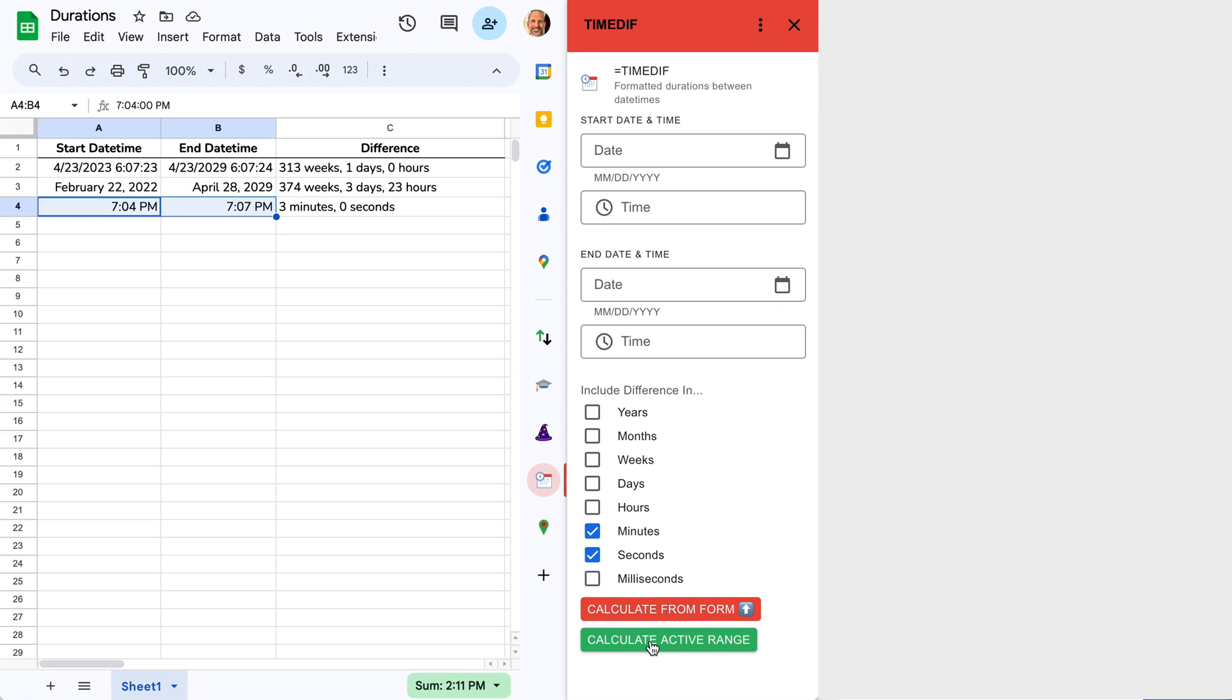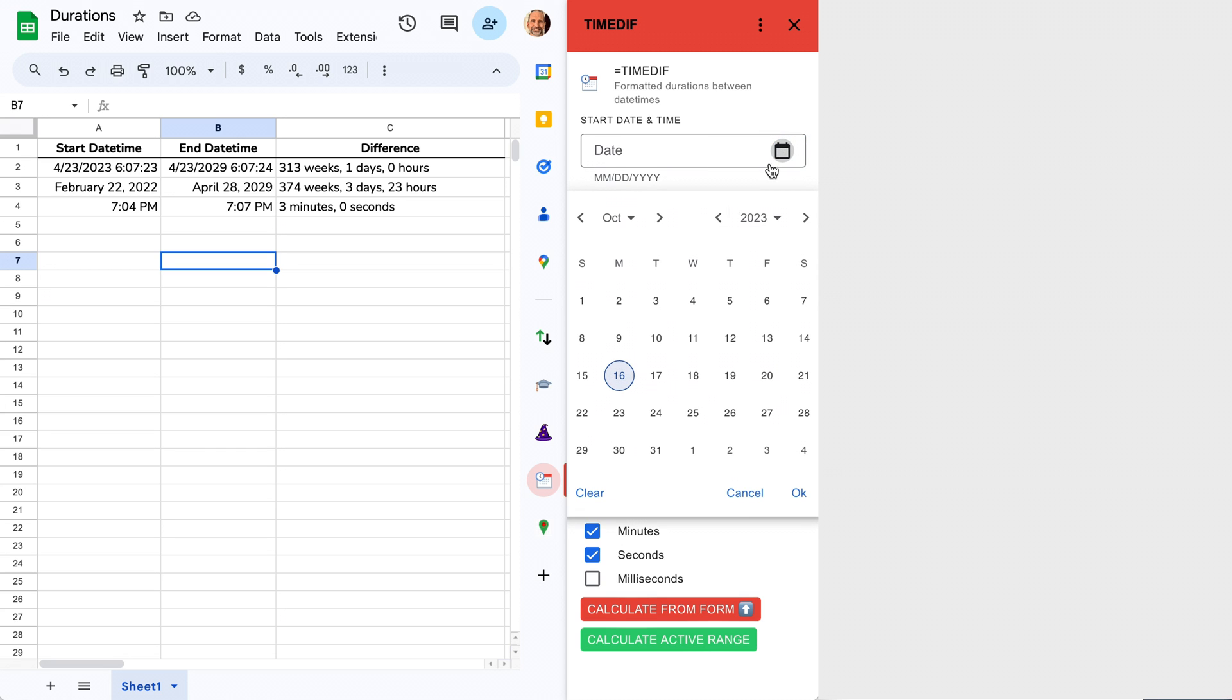If you don't have the start and end times in your sheet already, you can input them individually in the sidebar.